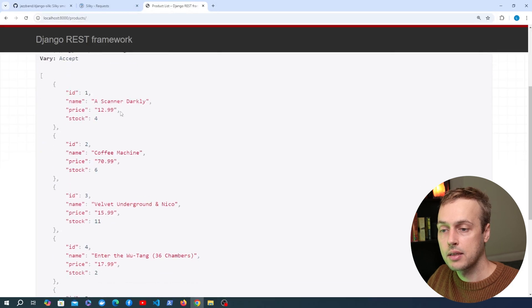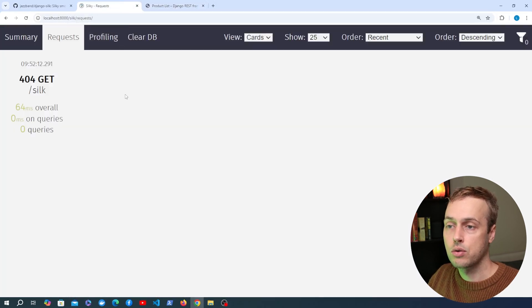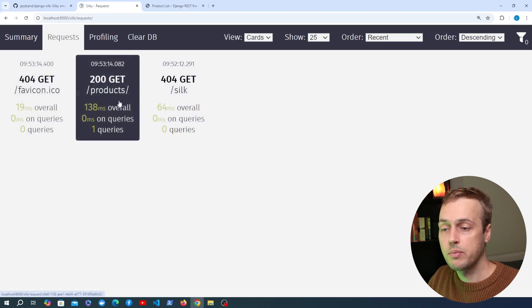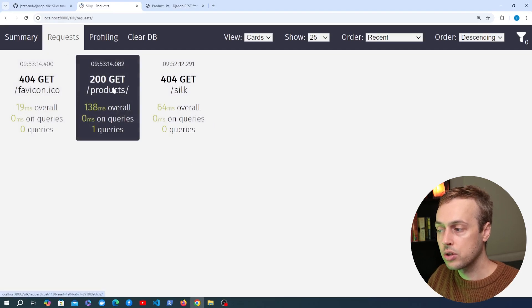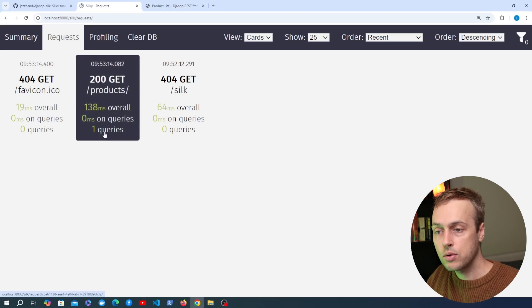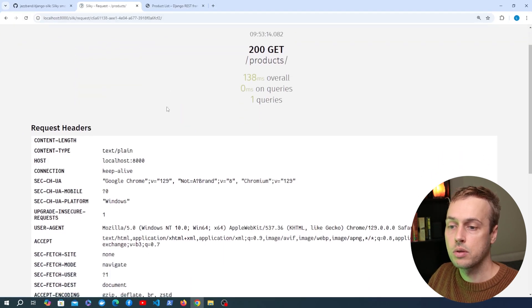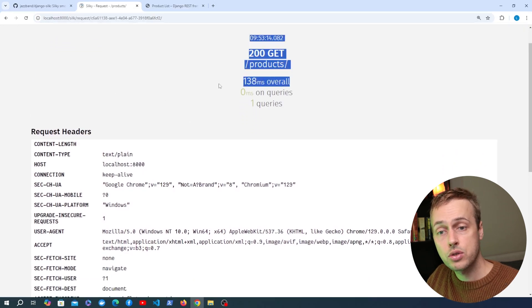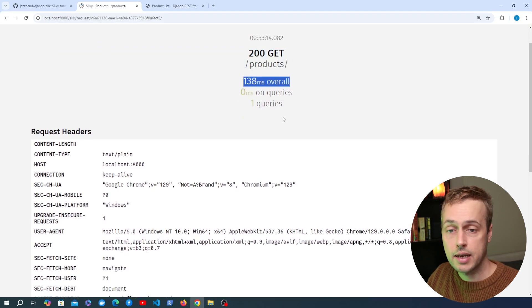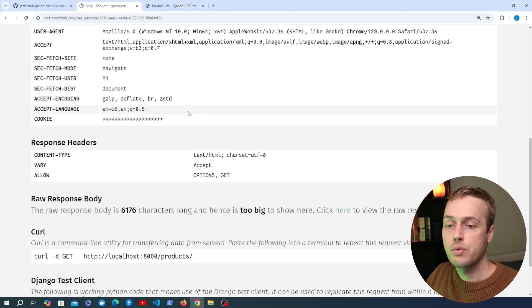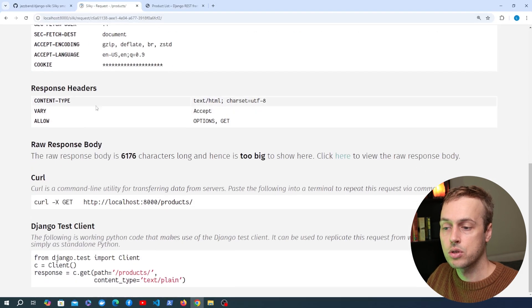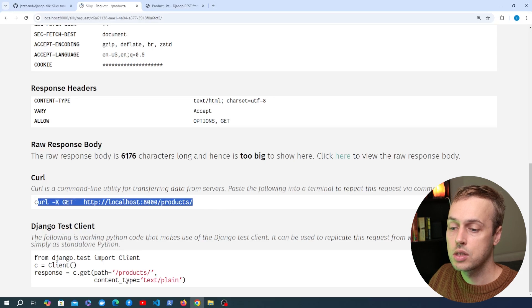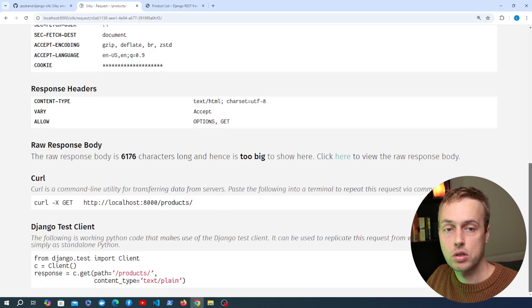We've got back the list of products. Going back to the Django Silk interface and refreshing, we can see the different requests that have been added. Looking at the /products endpoint, we've performed a single database query to get all of the products. Clicking the card for this request to get more information, the request took 138 milliseconds, used one database query, and we get data on the request and response headers, response body, curl commands, and Django test client code.